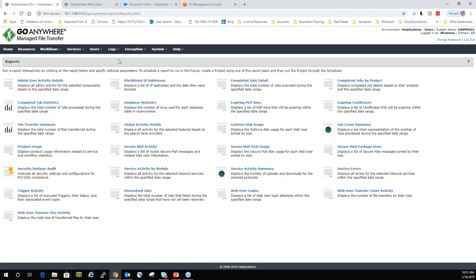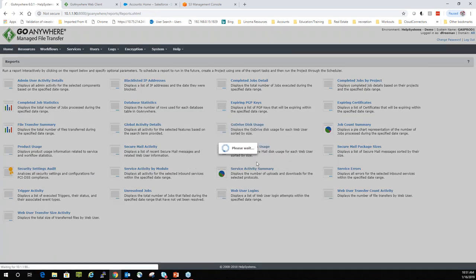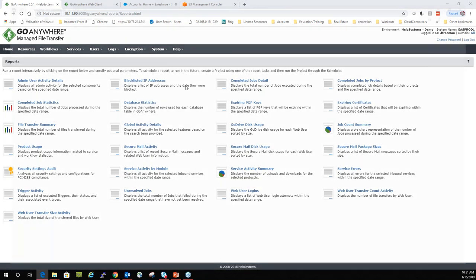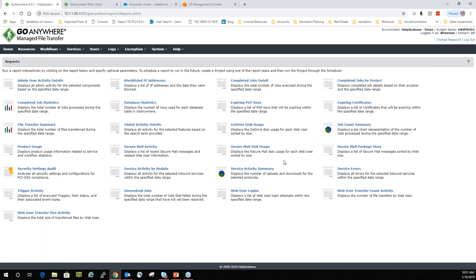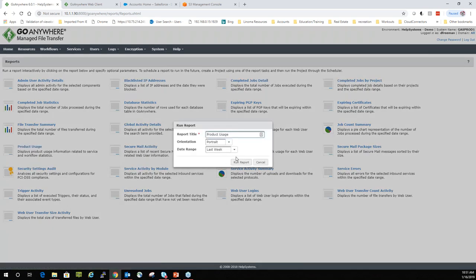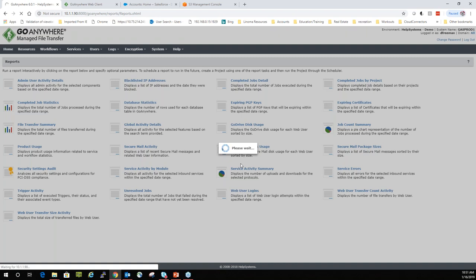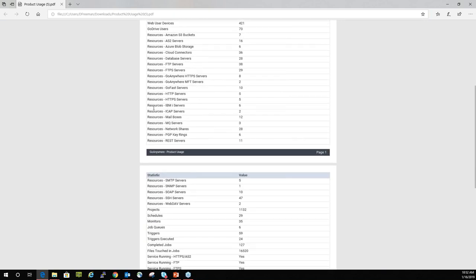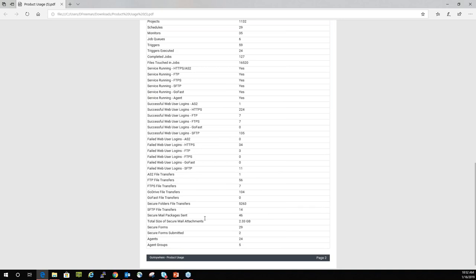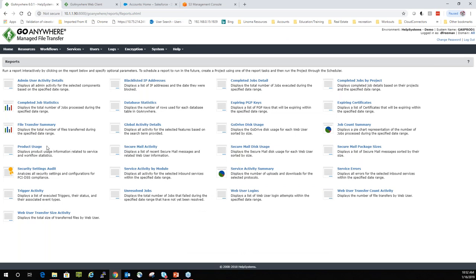All these audit logs can be used for reports. A really popular one is the security settings audit report — it runs through about 76 different configurable settings in Go Anywhere and gives you a quick snapshot of passed, failed, or warning status, with mitigation steps if you fail. Currently it maps to the PCI DSS section, and we're looking to add NIST framework mapping as well. Also just added in 6.0 is the product usage report — a quick snapshot that tells you your architecture, what you have as far as gateways and clusters, as well as activity data like how many file transfers you had per protocol. That's a nice quick snapshot of what's been going on.